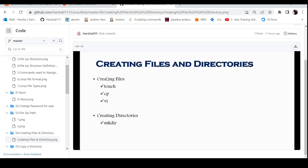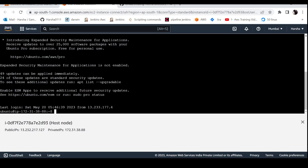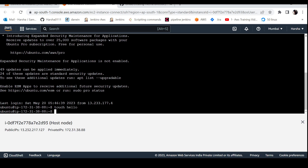So first, we'll run the three commands. First, we'll use the touch command to create one file. Let's create a file called hello, then list the files.